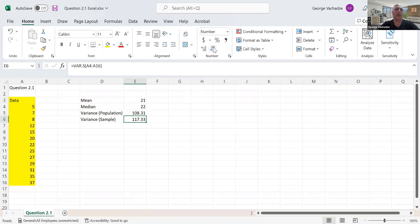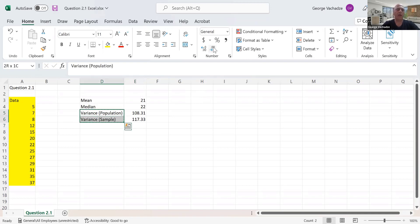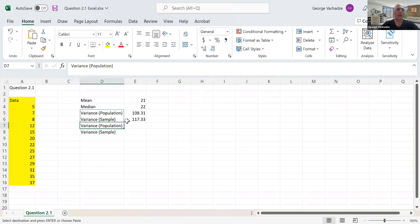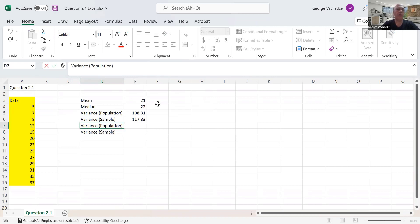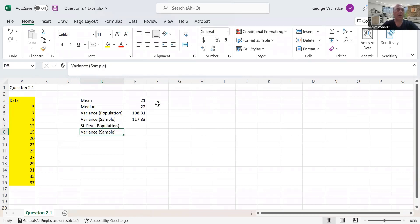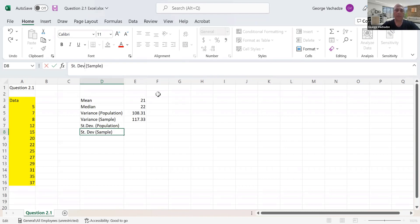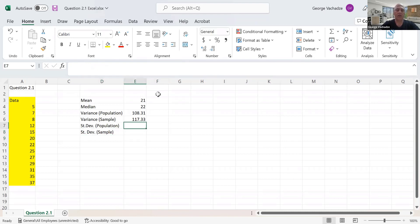Now to find the standard deviation, we have two options again. The first one is for population, so let's type STDEV. The next one is standard deviation for sample.